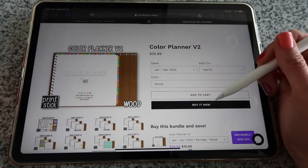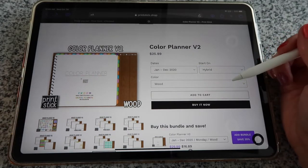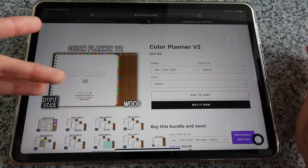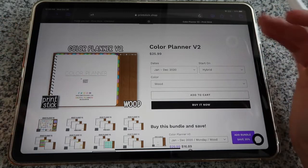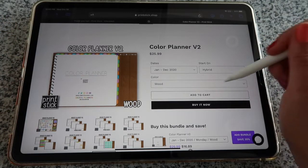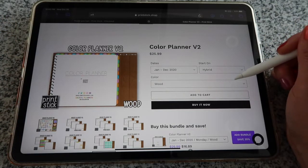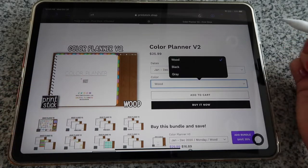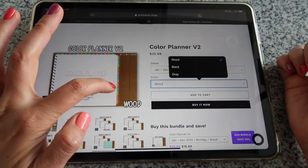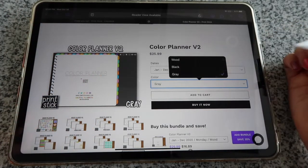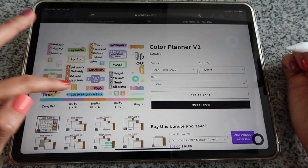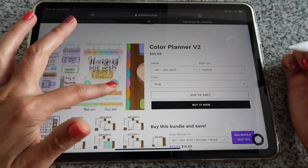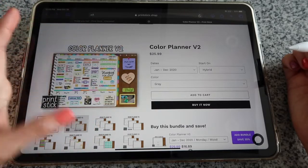If you click 'Buy It Now,' that sends you straight to entering your billing details and payment. 'Add to Cart' brings you to the window showing all items in your cart. The last option is to choose a color — for example, the Color Planner V2 comes in three options: wood (the original wooden background), black, or gray. Down here you have all the preview options; tap and scroll to see photo details and all other options.